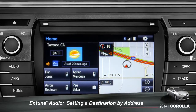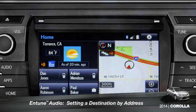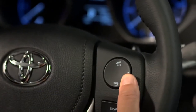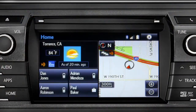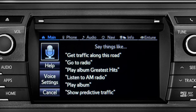To set a destination by address using voice commands, press the talk switch on the steering wheel. The voice command screen will appear with a list of sample commands. Now say, 'Get directions to an address.'